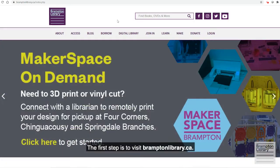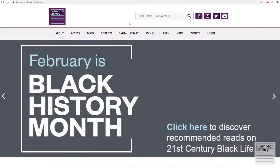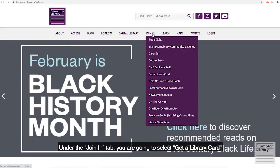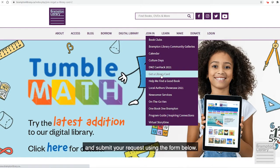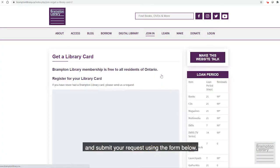The first step is to visit BramptonLibrary.ca. Under the 'Join In' tab you are going to select 'Get a Library Card' and submit your request using the form below.